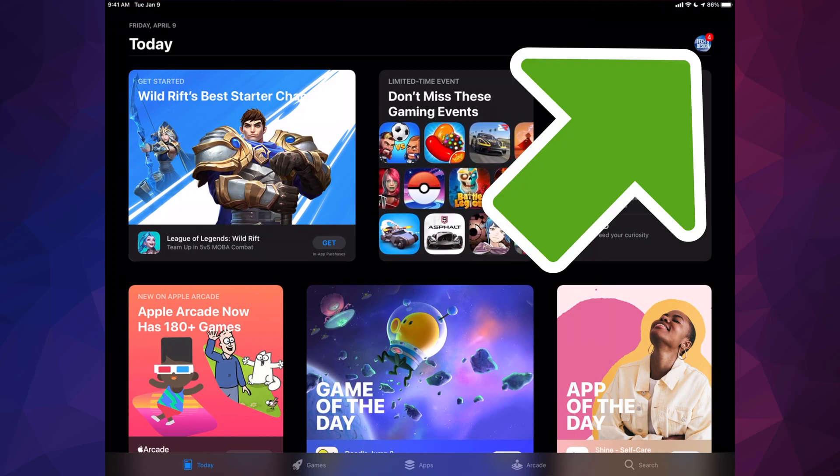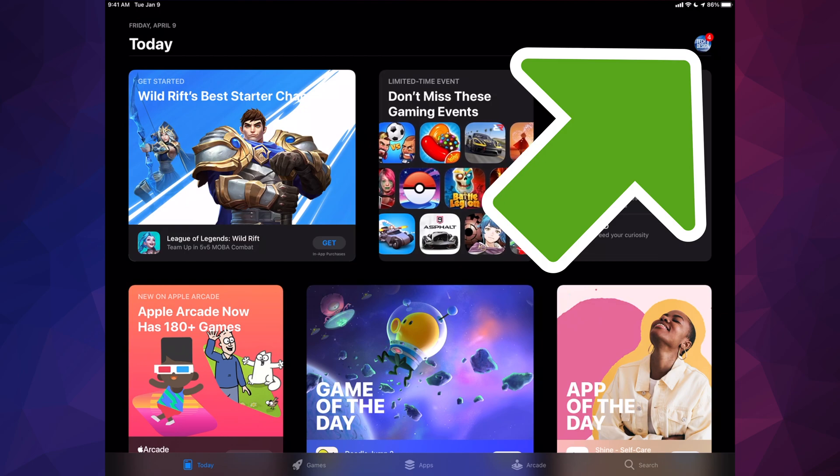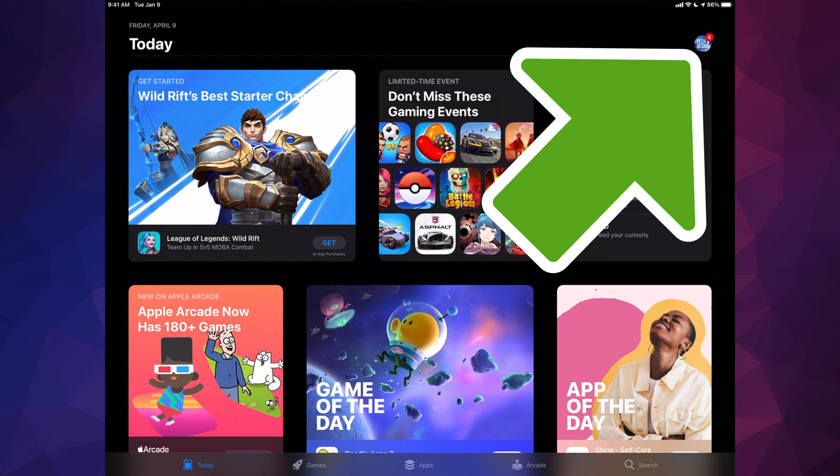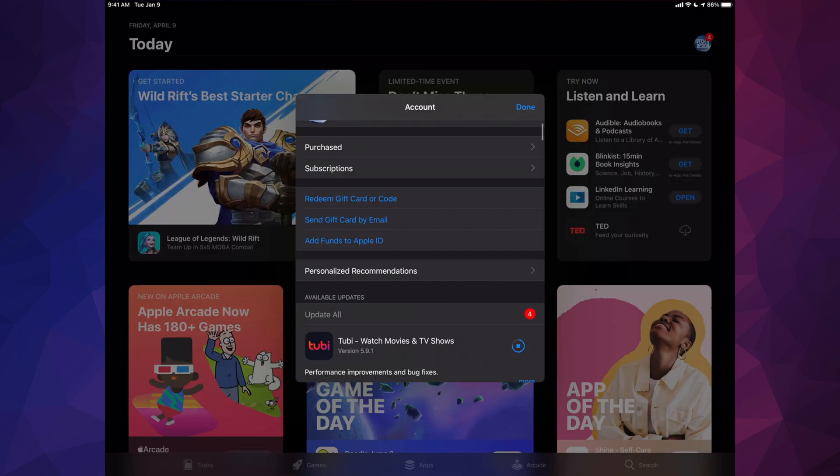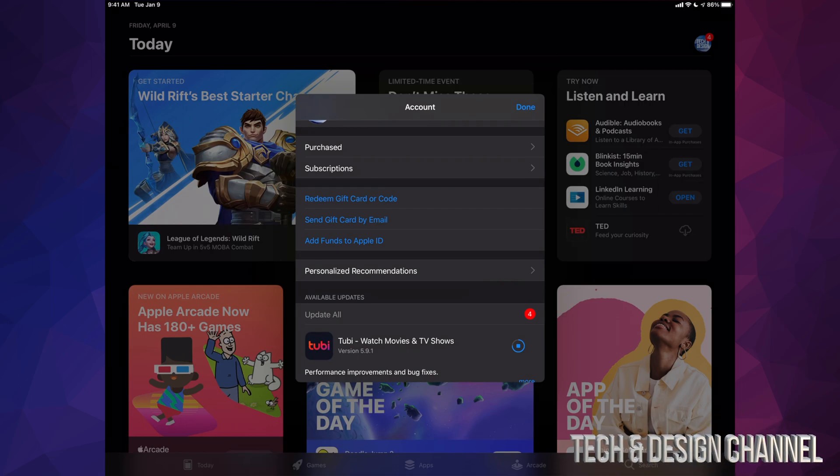an icon, might be your device's name or maybe any picture that you loaded up there. Anyways, just tap on that top right hand side. Once you're in there you will see the first option that's gonna say purchased